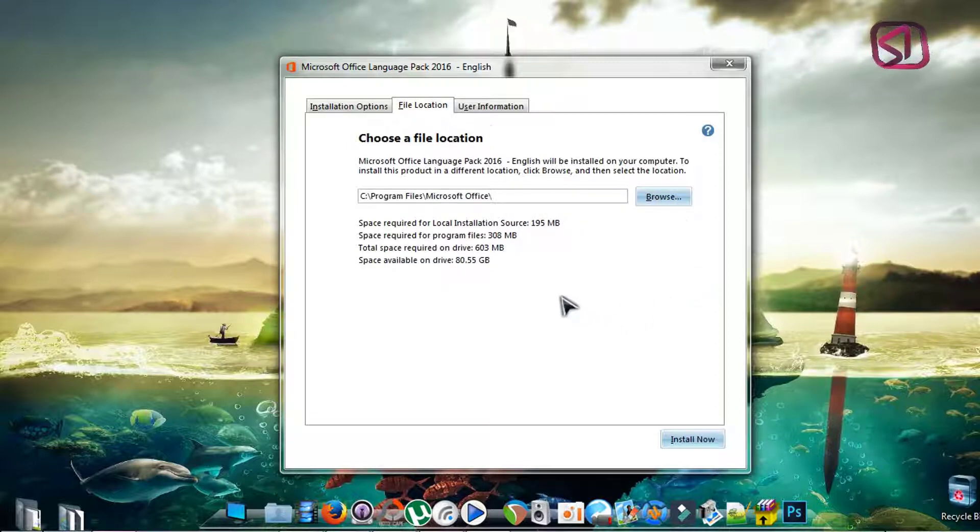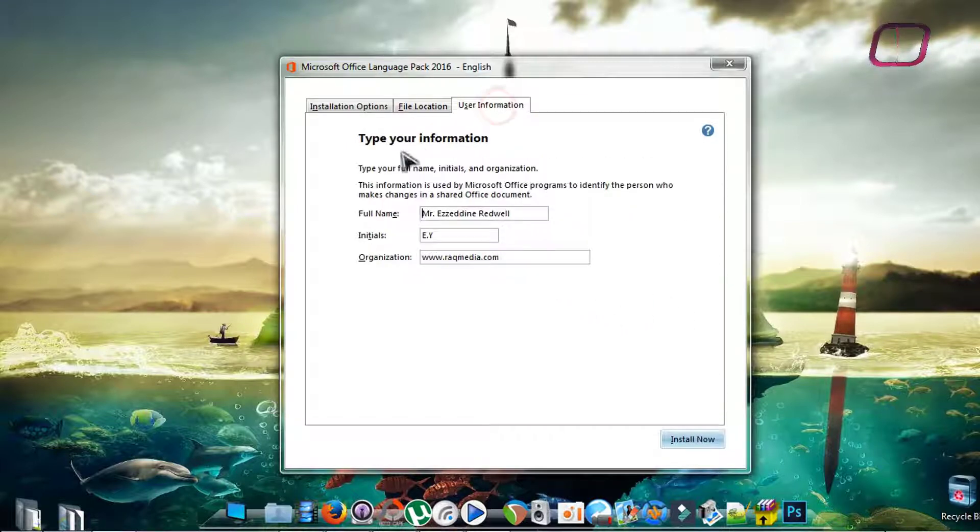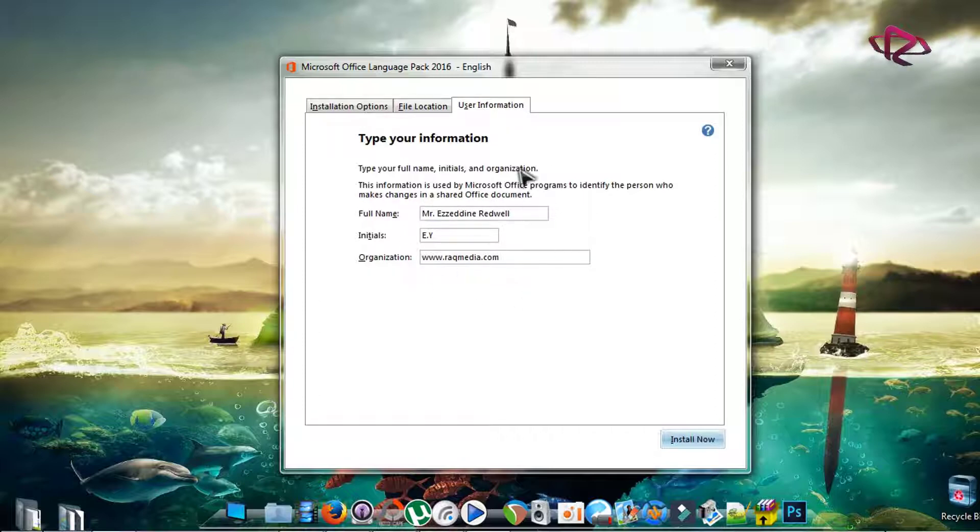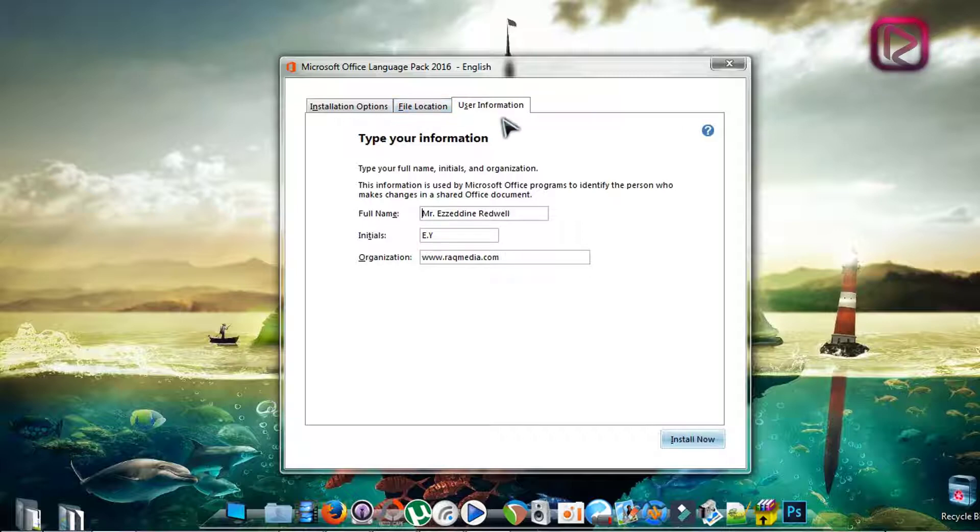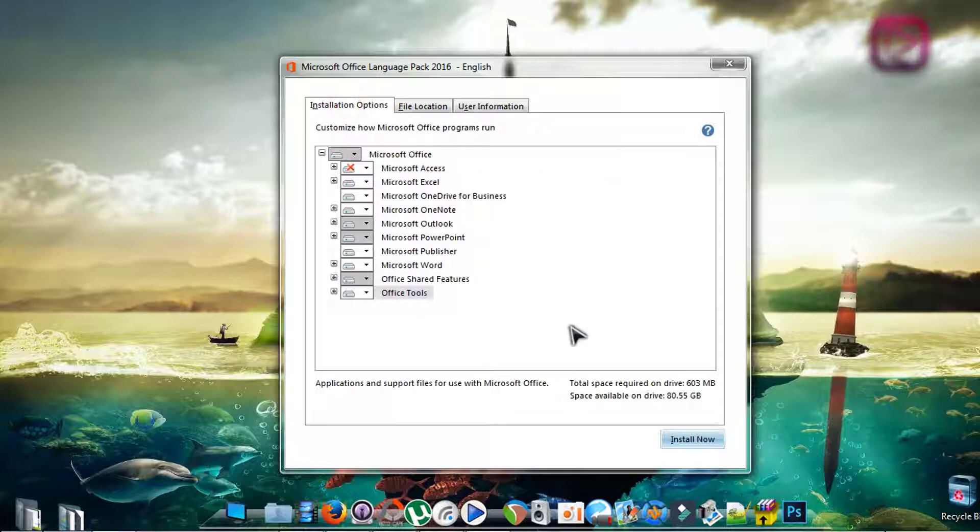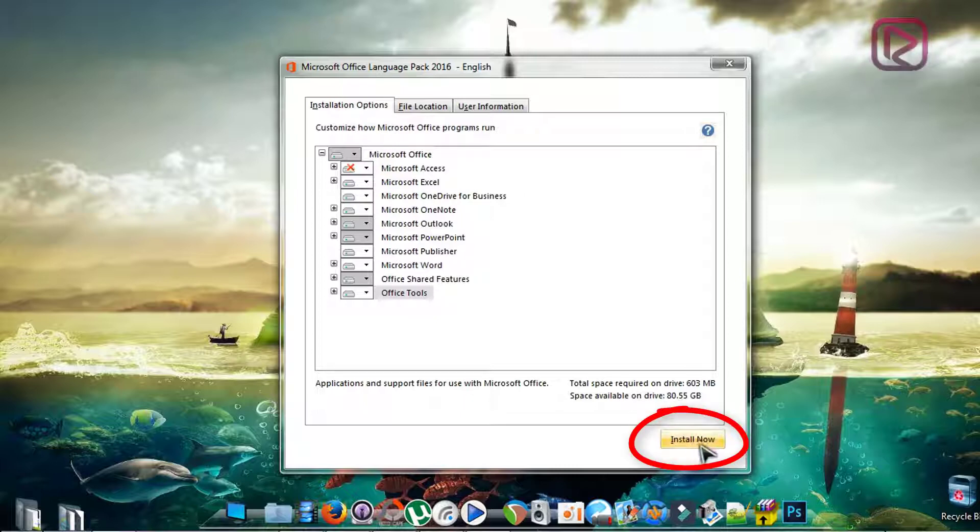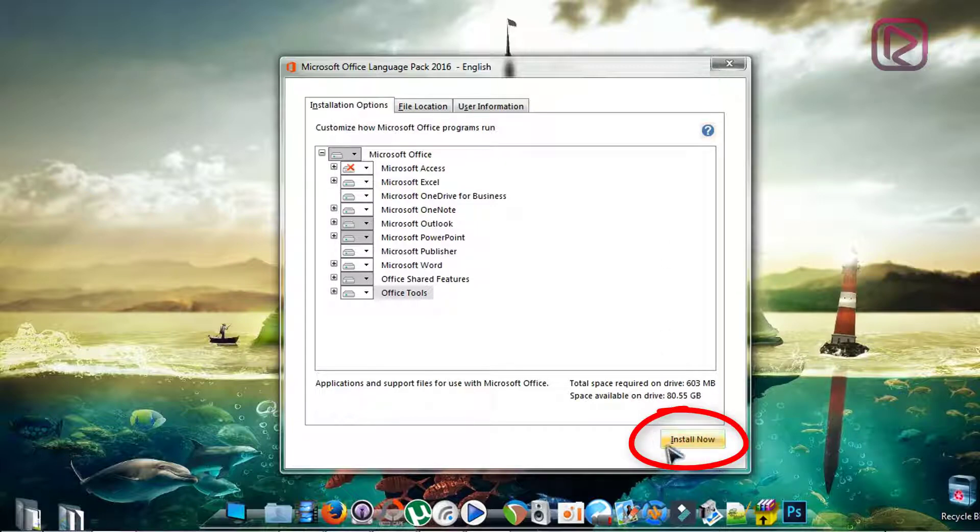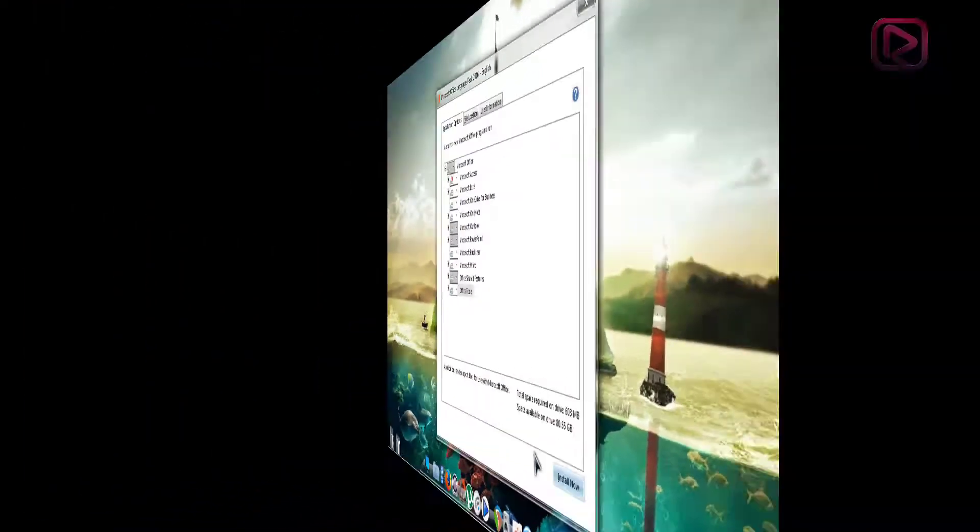Here you can select where you want to install. Next, the user information which will be the default user for Word and PowerPoint - the administrator or the creator of the files that you will create later on. Next you head on to install now and click on it and wait until it finishes. I have already installed it so no need to reinstall it again.